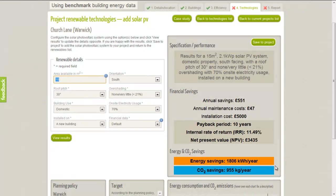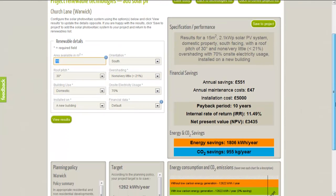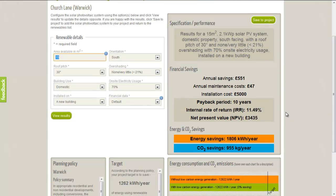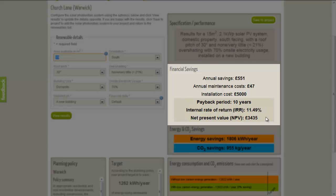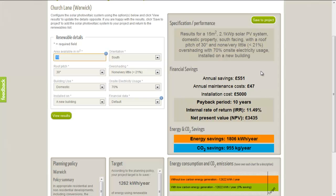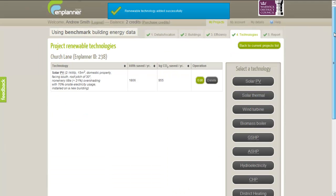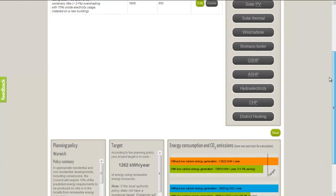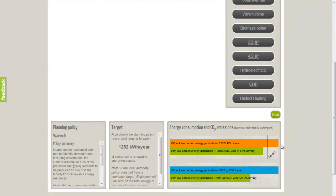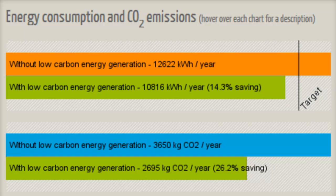In this example, solar energy data for the project location is automatically used in the calculations. Nplanner also displays financial information about the suggested specification, including the estimated payback period based on current incentives. Once we are happy with our technology specification, we click Save to Project. Our solar PV system has now been added to the project and the corresponding energy and CO2 savings will be taken off the predicted CO2 emissions and energy consumption for the development. As you can see, the green bar on the graph has become shorter, so our development is producing less CO2 emissions and requires less energy from fossil fuels or electricity by adding solar panels.